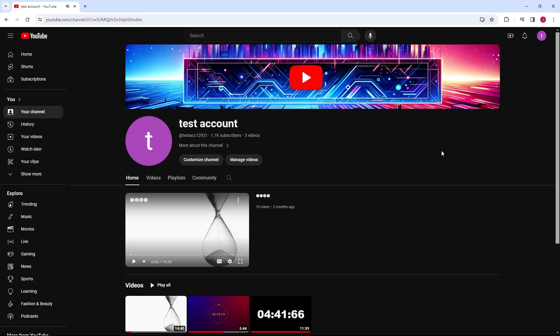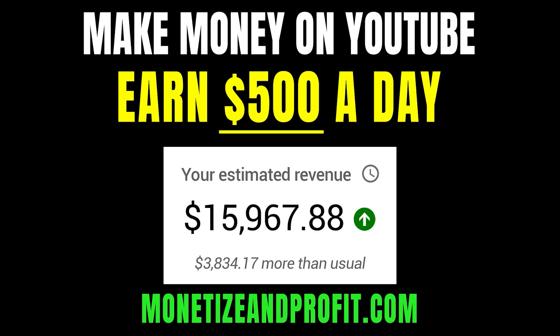In this video, I will show you how to edit your YouTube videos after they have been uploaded. Do you want to make $500 a day on YouTube? Check the first link in the description.